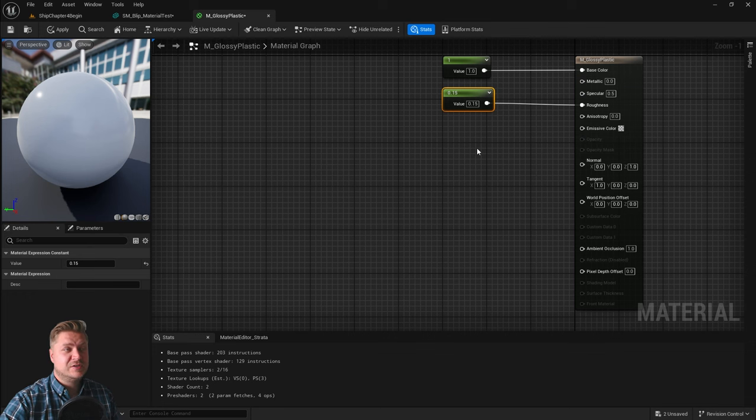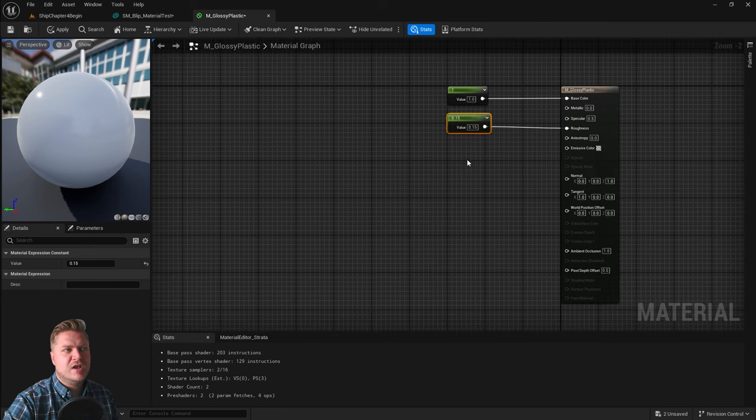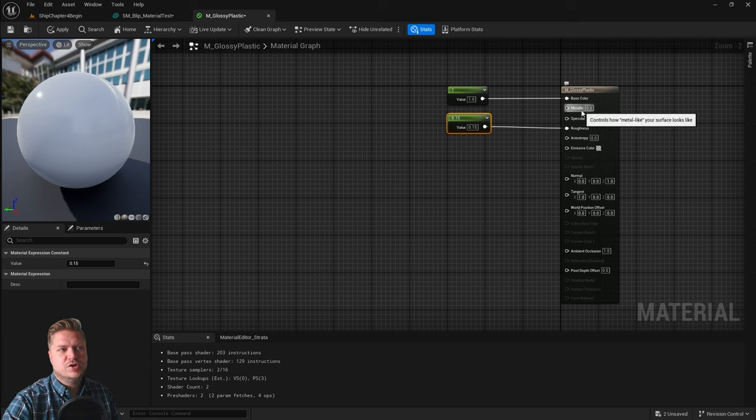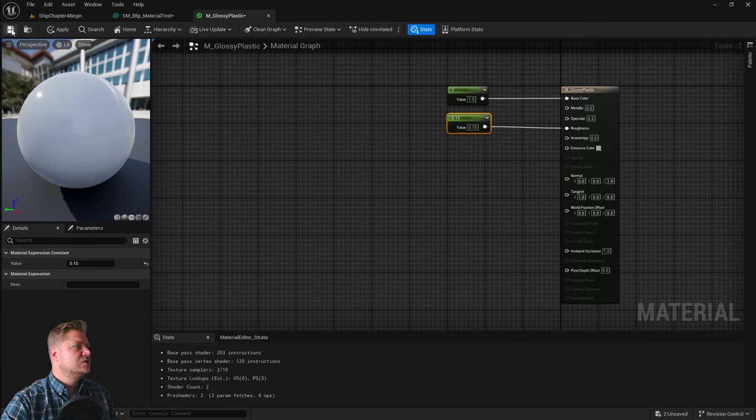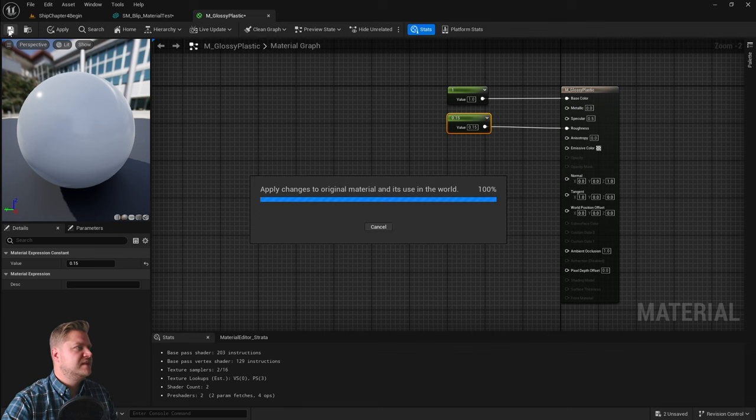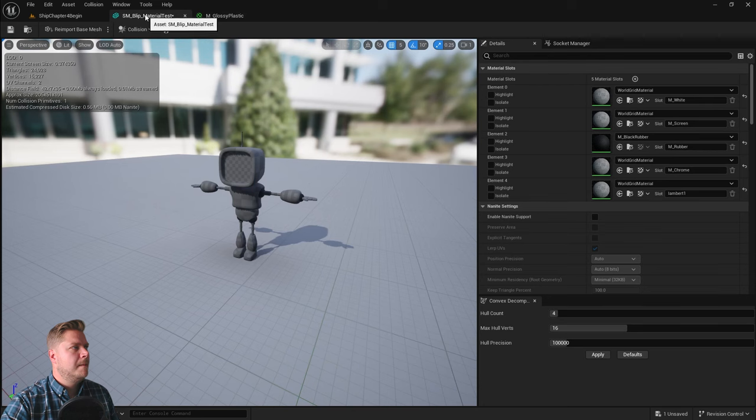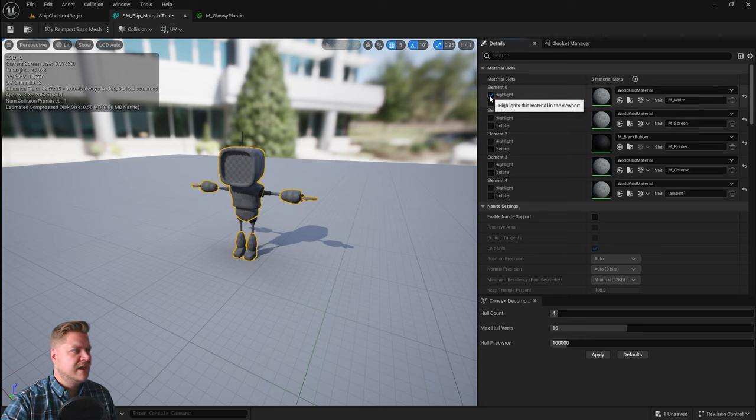And that's it for this material. So we haven't changed too much really, except I've now showed you that we can connect things to the imports rather than just using the values on here. So let's save that material. We're going to go back to our Blip material test.